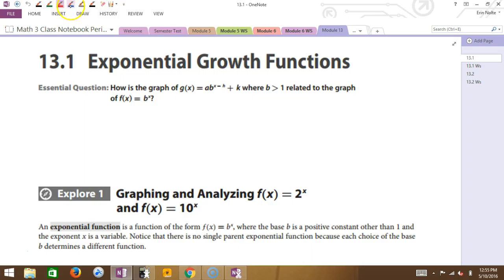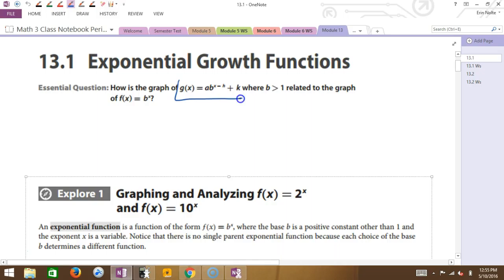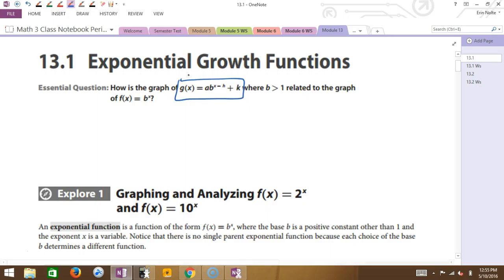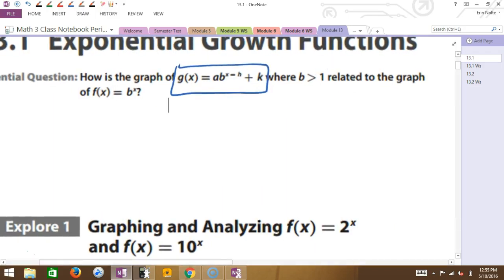So one thing that I would like for you to write down is this right here. Write that down. So it says a times b to the x minus h plus k. I'm going to talk about each of these letters really quickly, and then we'll do a little bit of graphing.